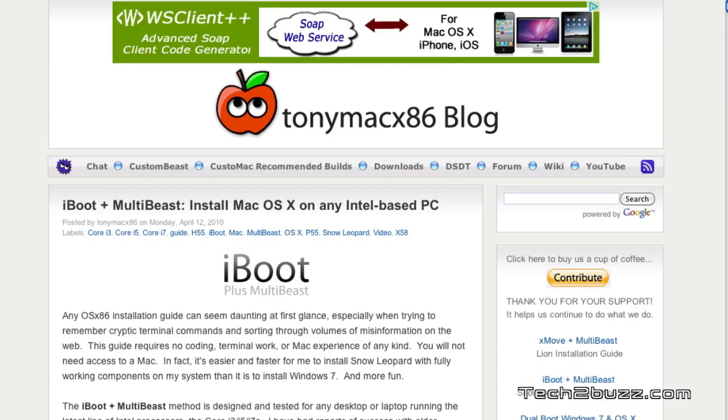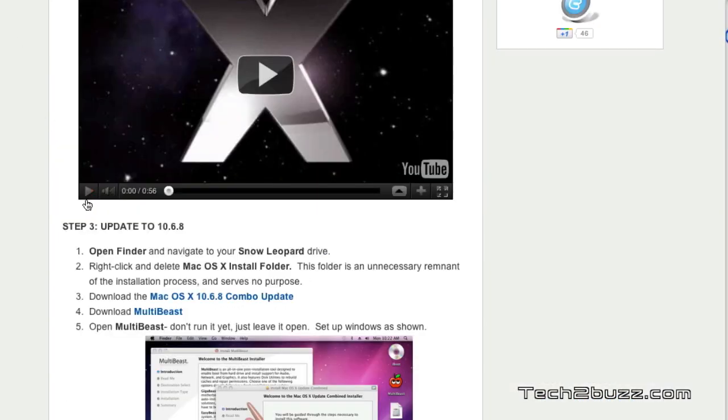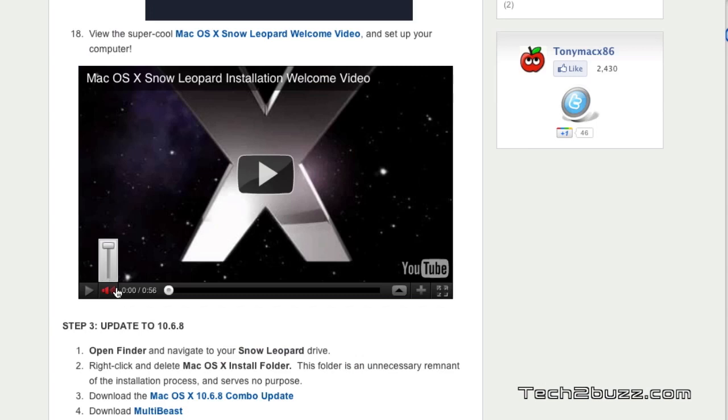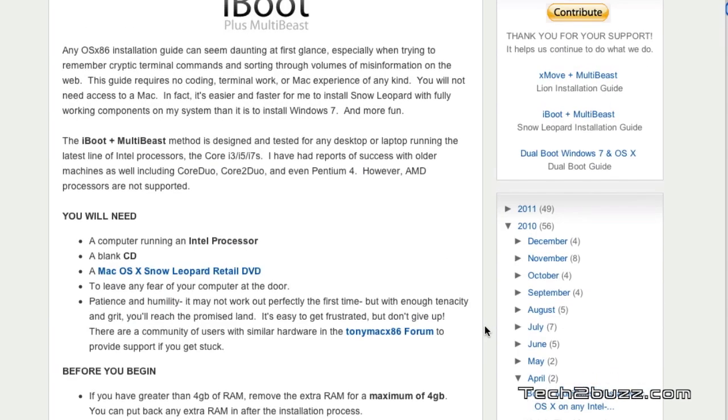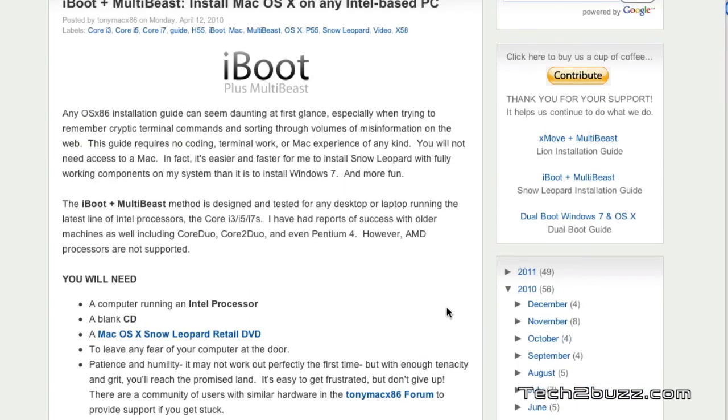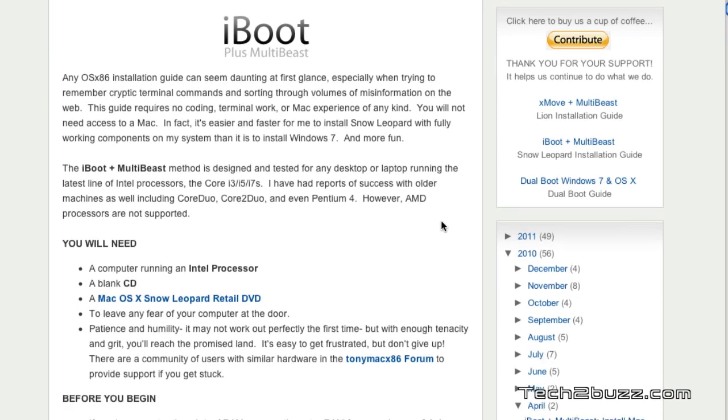Also download the Mac OS X Combo update. And now I have already made the iBoot disk and I also have MultiBeast and my Snow Leopard disk with me. So now we are going to install Snow Leopard on this computer.